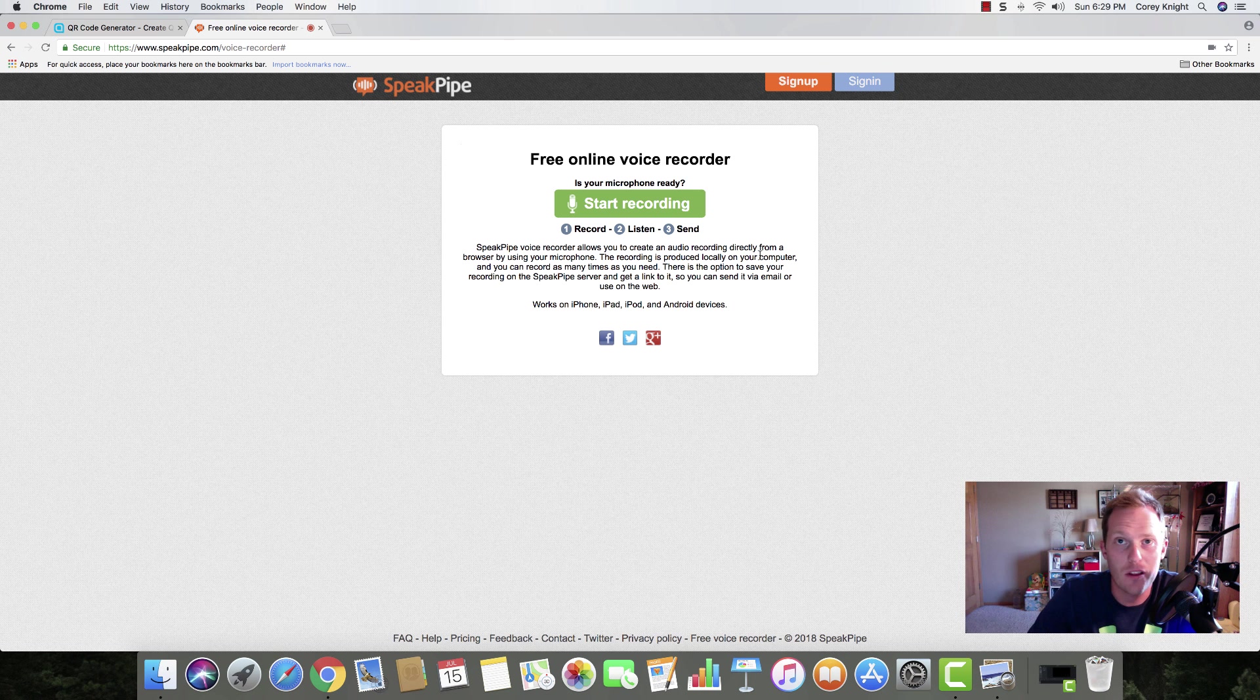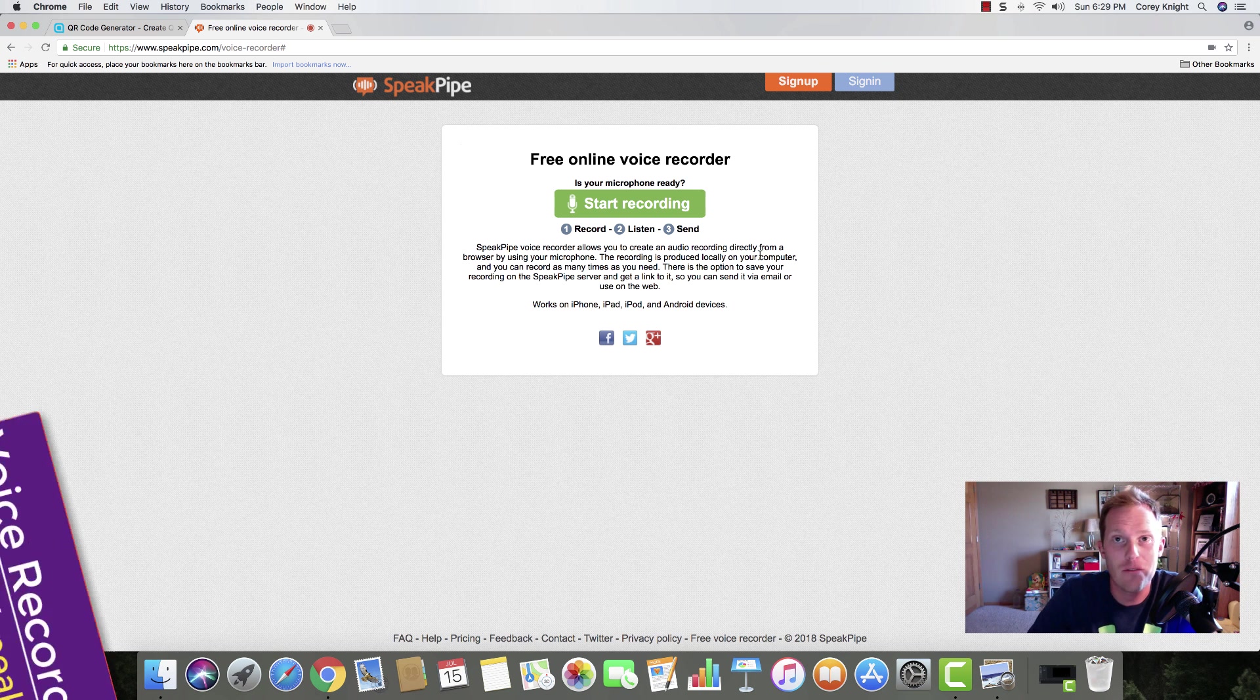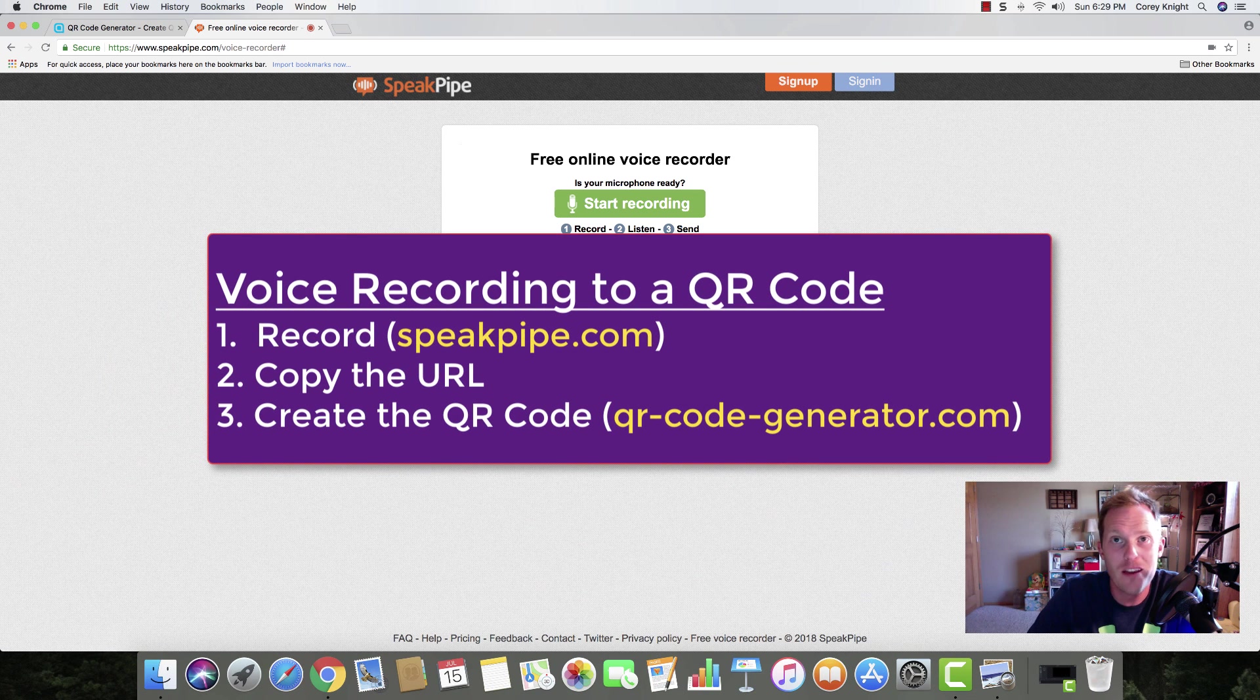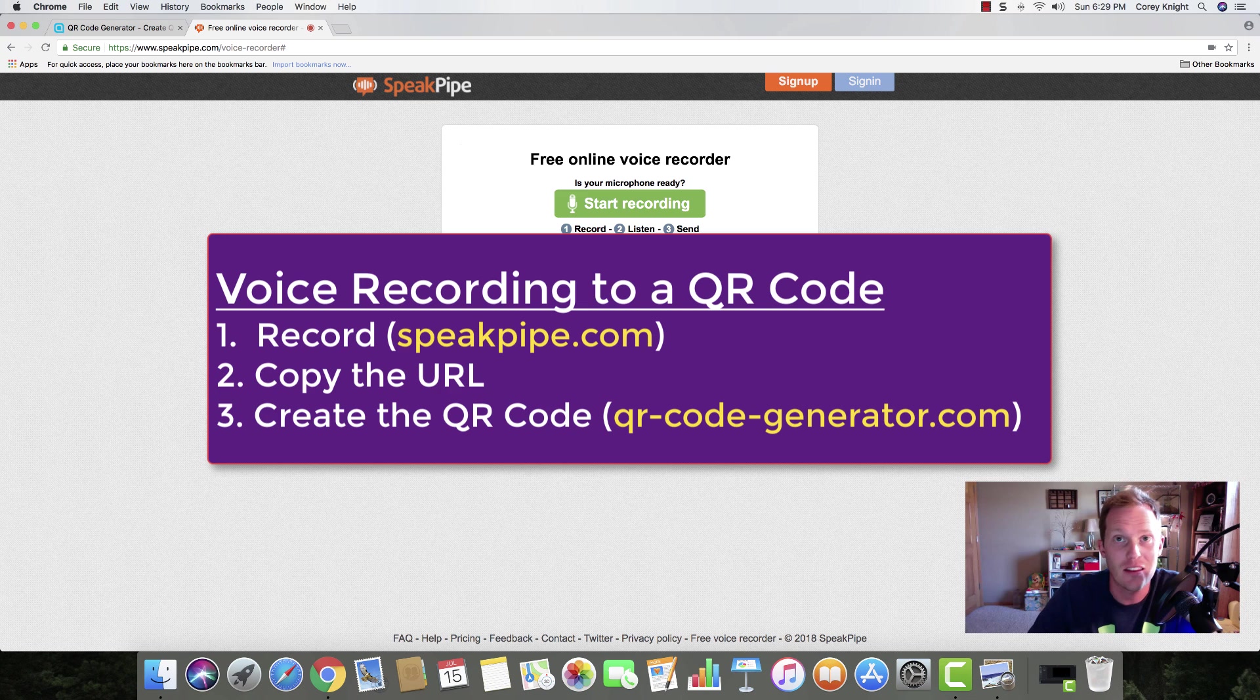Hey, this is Cory Knight with Classroom Tech Made Simple. I'm going to show you how to create a voice recording and then create a QR code from that, so students can scan the QR code and listen to your instructions.